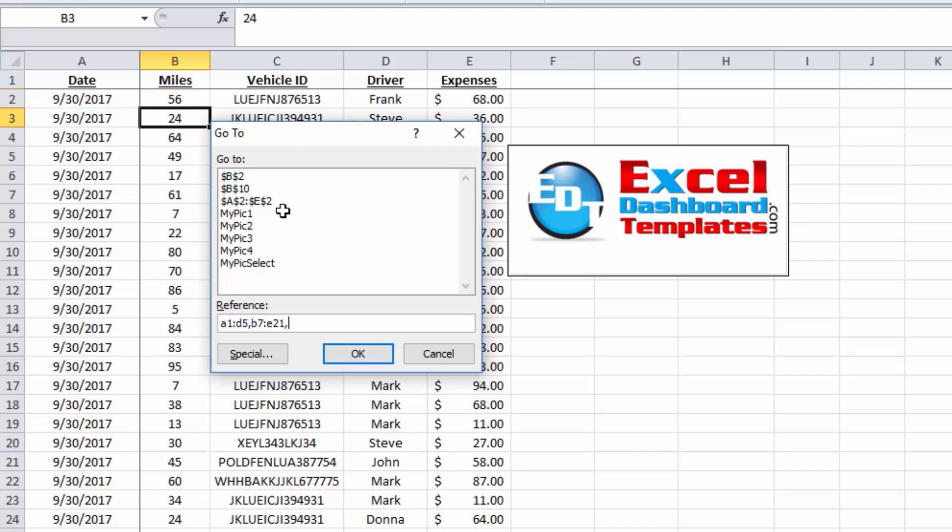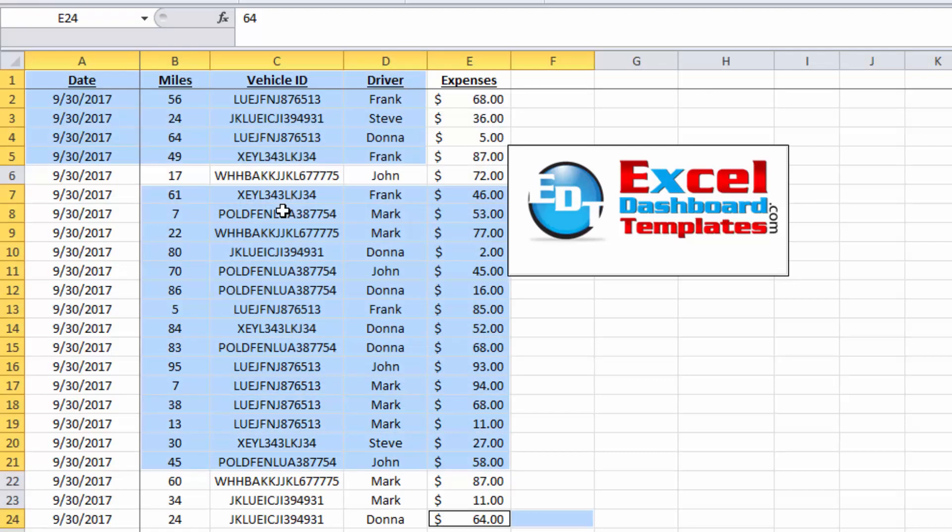And let's do one more. Let's do E24 through F24, and just add that in there. I'm going to hit my Enter key, and look at that, it has highlighted the non-contiguous range for me and selected it.